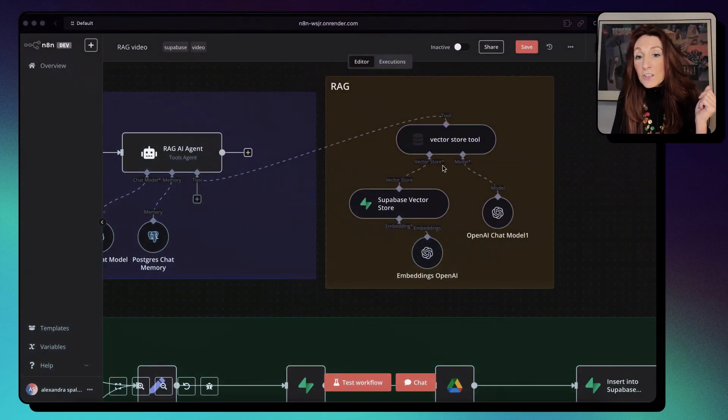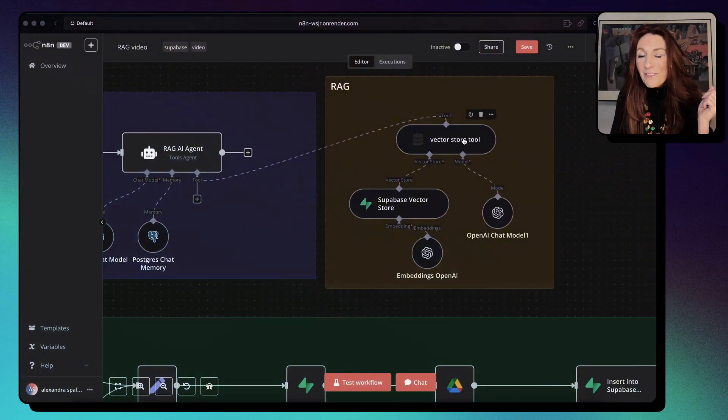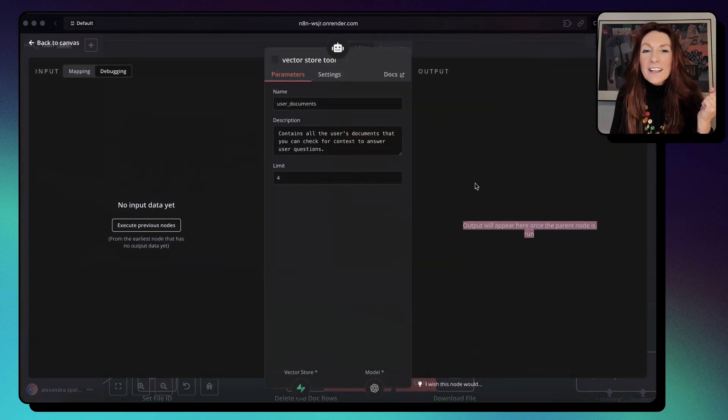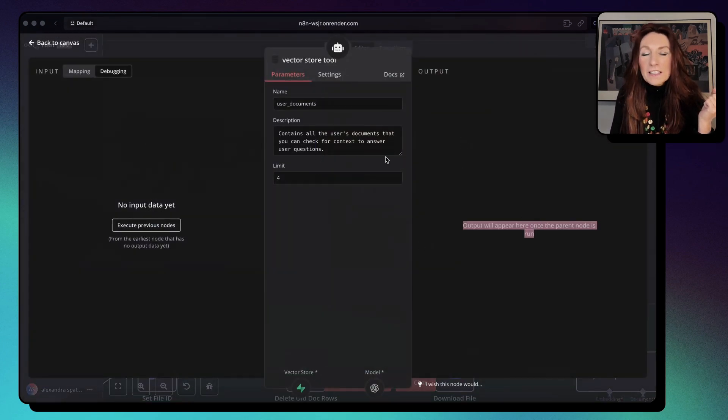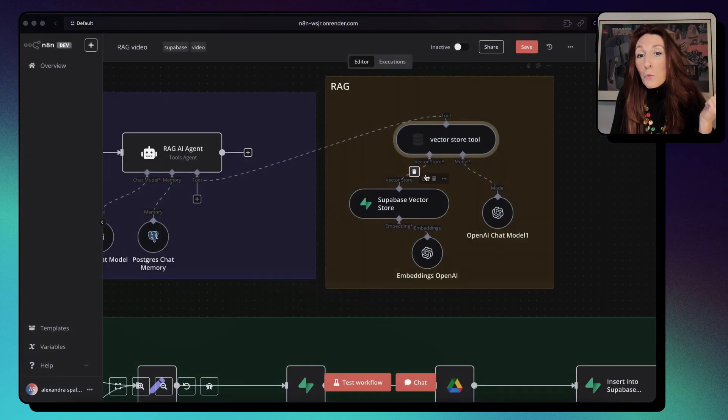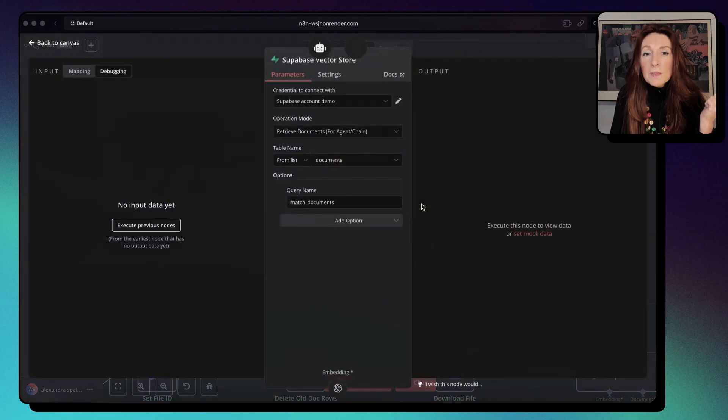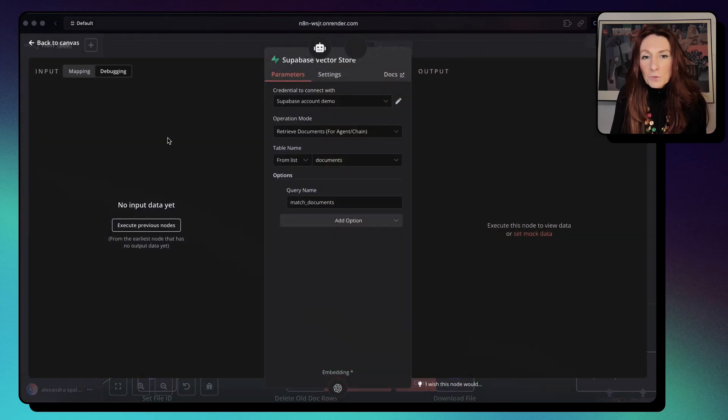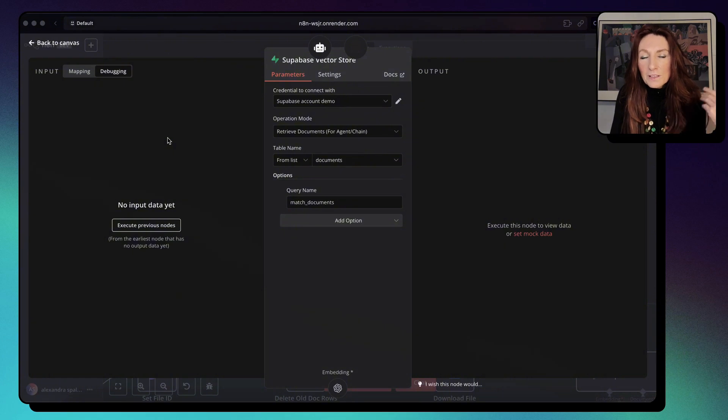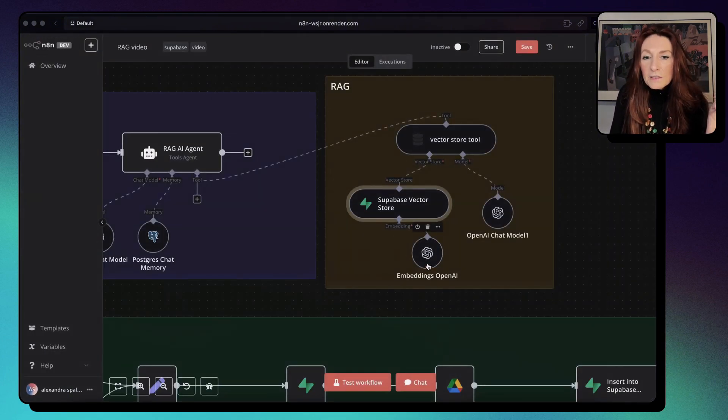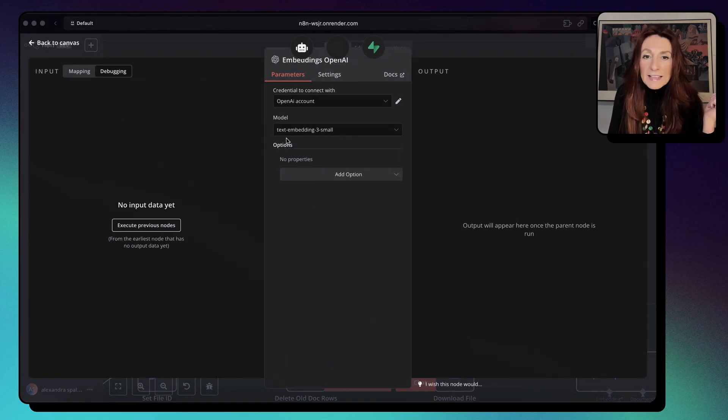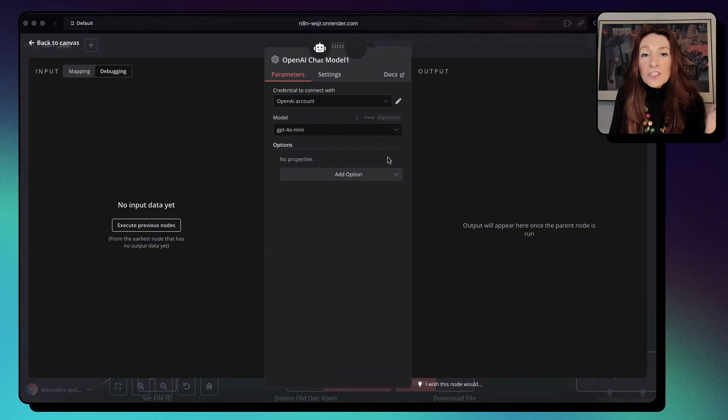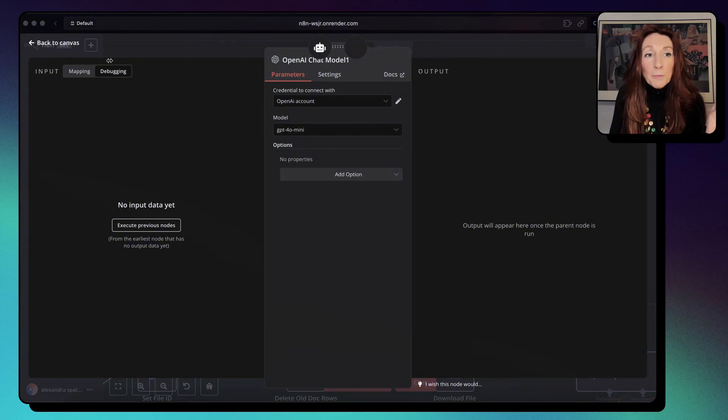So as tool, we attach the VectorStore tool which has already this description. And as VectorStore, we use the Supabase VectorStore. And we connect our Supabase account that we have configured before. And for the embeddings, we have OpenAI with text embedding 3 small. And finally, here we attach our OpenAI account with GPT-4o mini. And that's all.